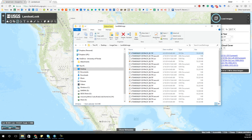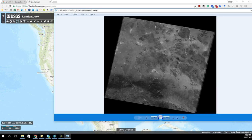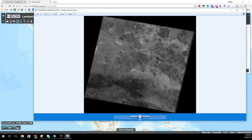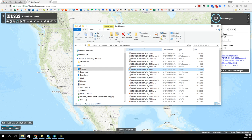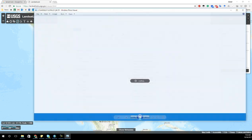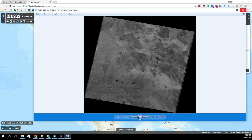Images that you download from Landsat Look come in multiple bands. You can see here I have a TIFF for band 1, a TIFF for band 2, a TIFF for band 3. Each one of those is just a single image band. Basically it just represents one color - this would be the blue color, the green color, the red color, and then we can start going into infrareds.